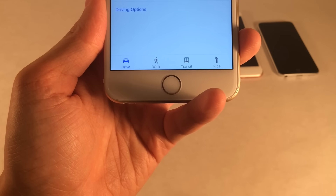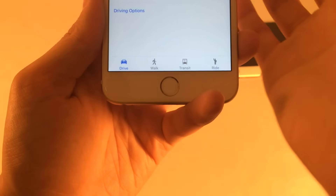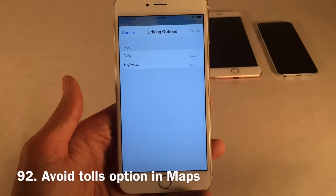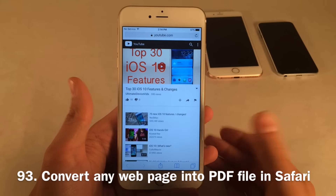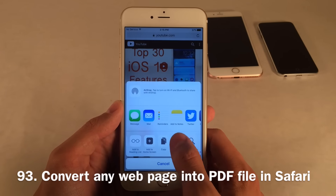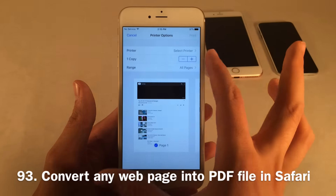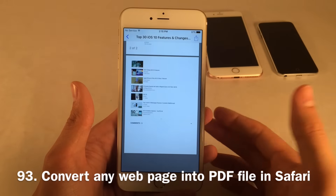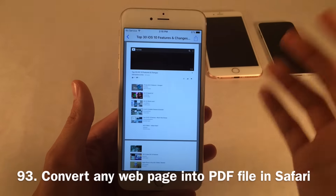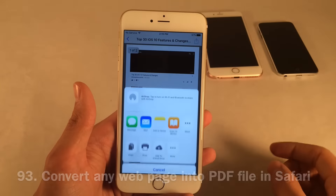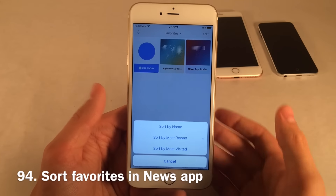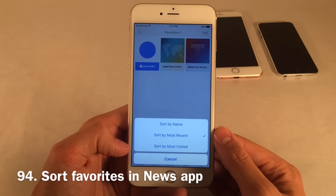In the Apple Maps app when selecting a trip, go to Driving Options at the bottom of the routes list and there's a new option to avoid tolls — toggle that on and Apple Maps will help you avoid them. You can also export any web page to a PDF: go to the share sheet, select Print, then pinch into the preview to open it in PDF view, and share or transfer it to another app. In the News app under Favorites, you can now sort favorites by name, most recent, or most visited.